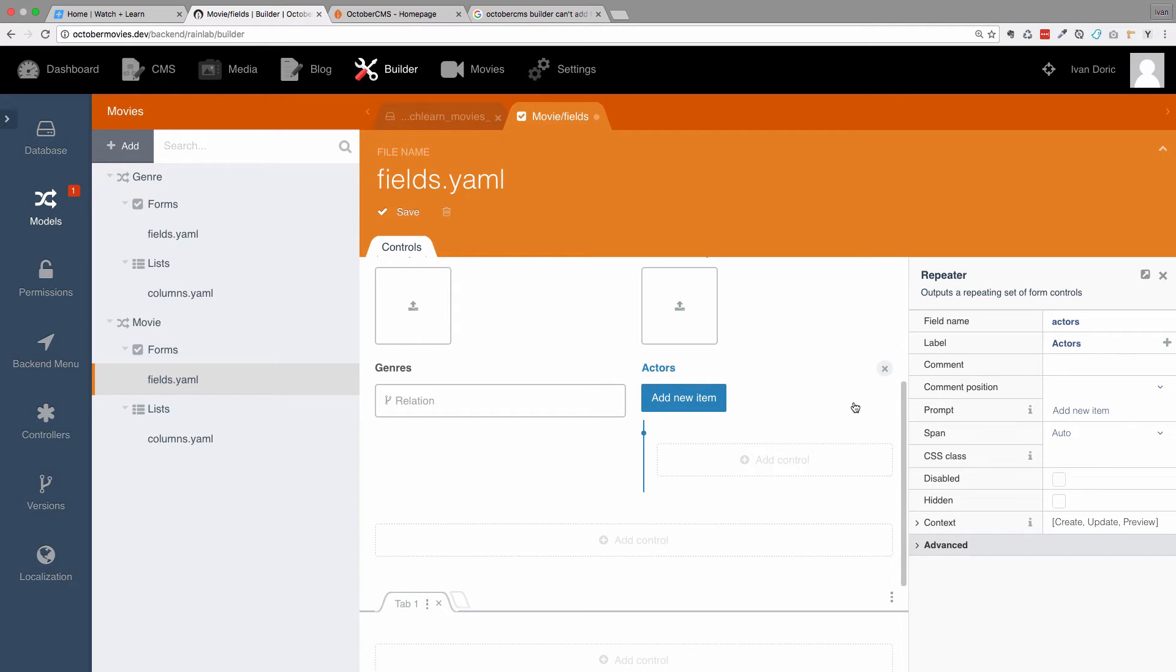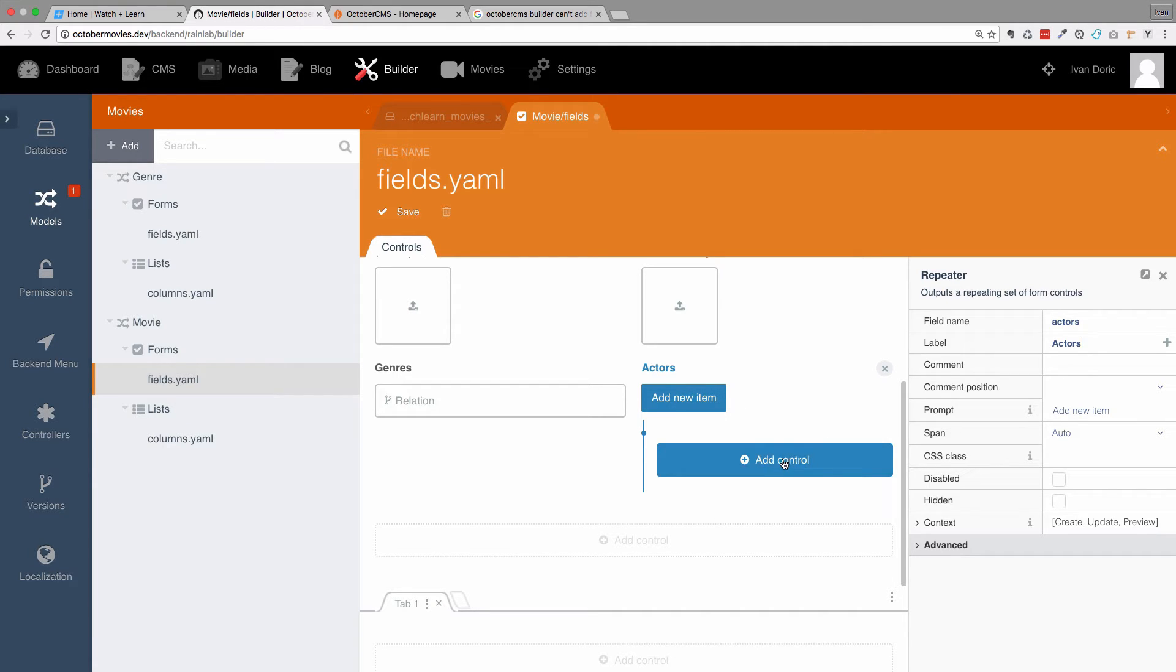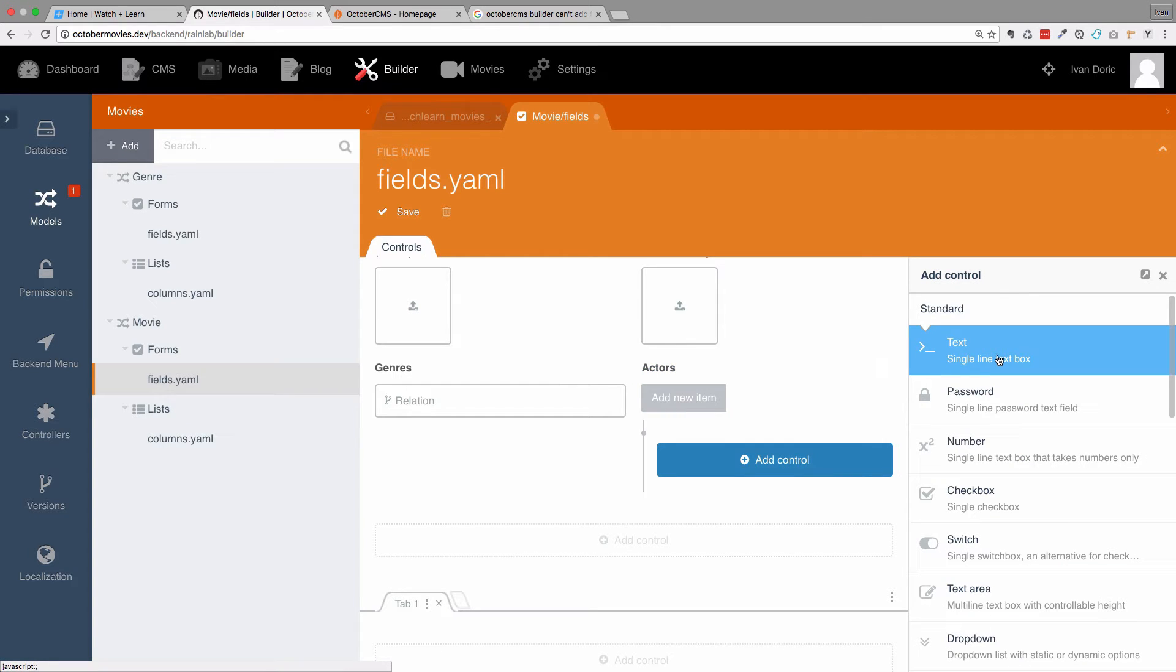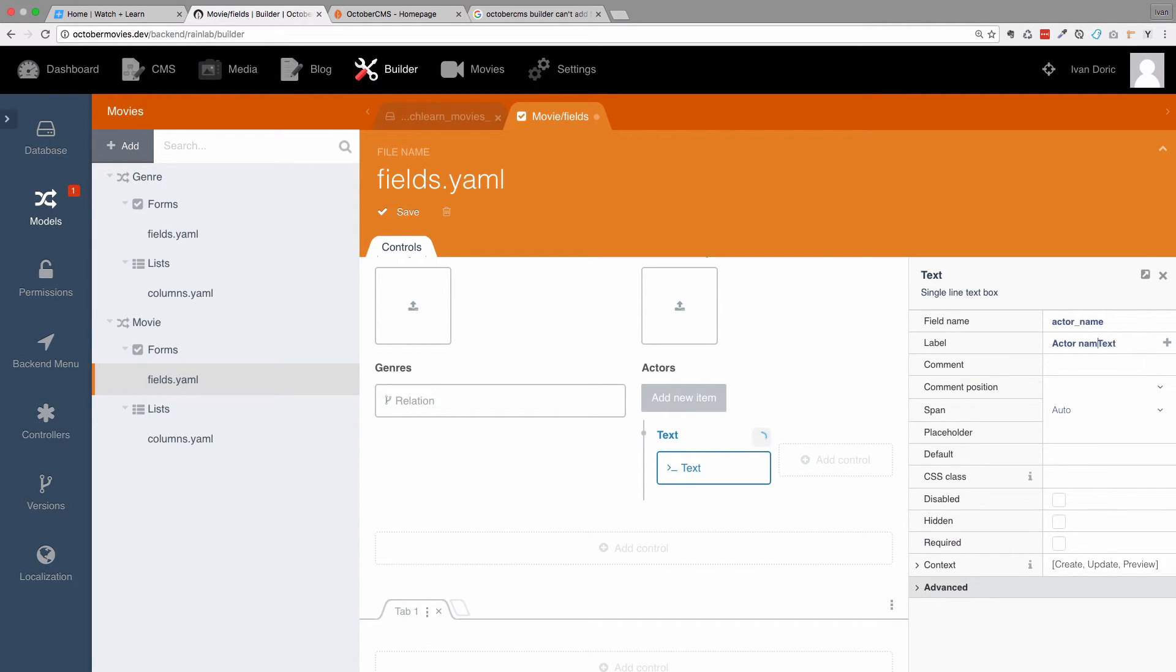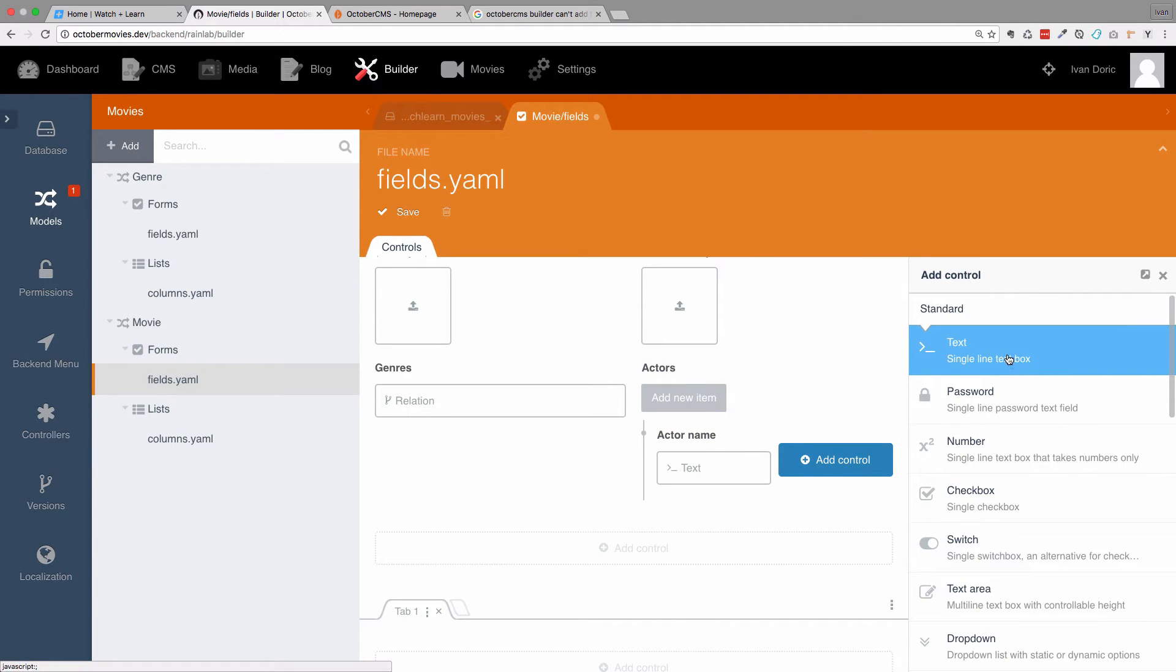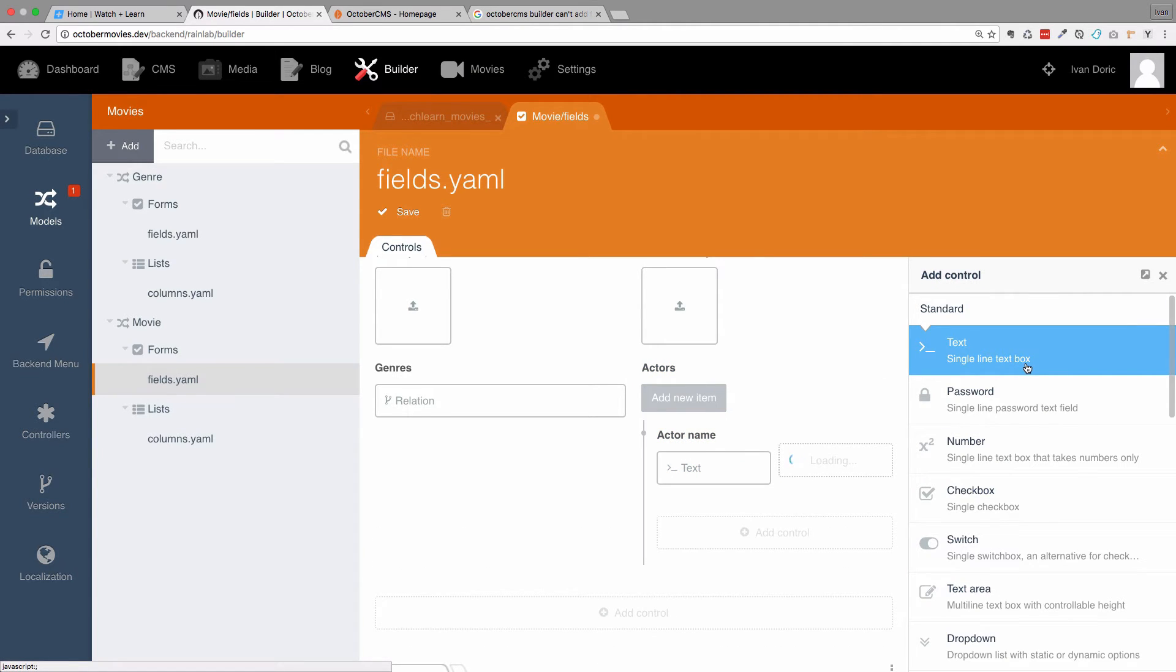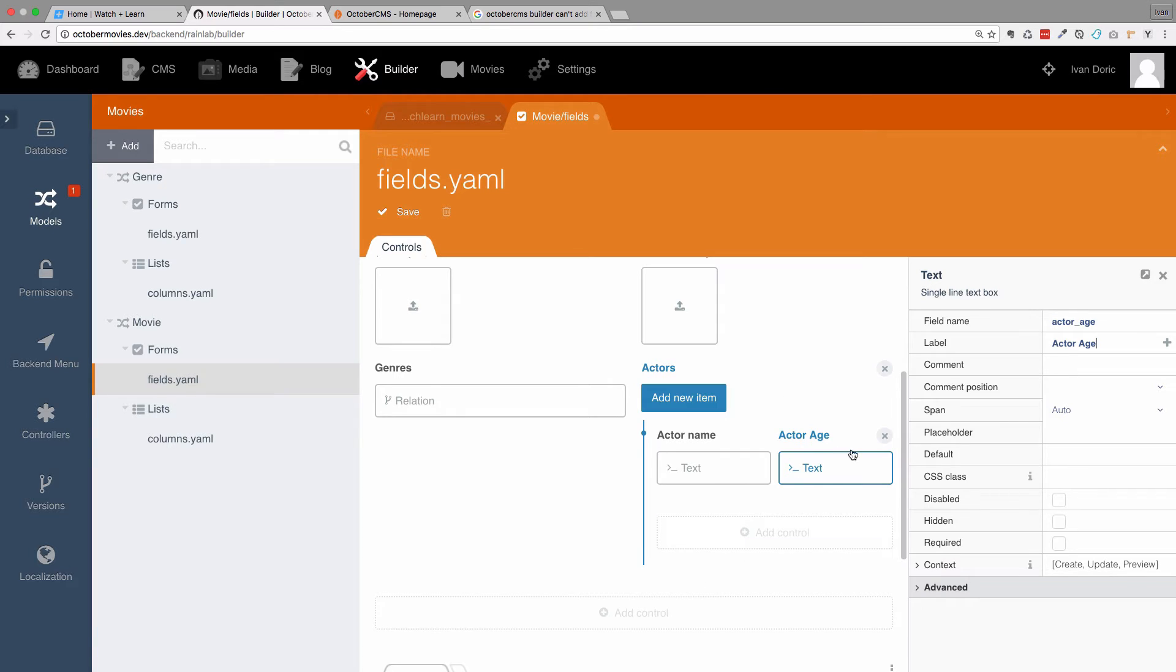Okay, and as you can see, you can add more fields to the repeater field. So I'm going to add one more field. It's going to be text and it's going to be called actor name. And let's add one more field and I'm going to call this one actor age. Okay, now that we have this, we just save it.